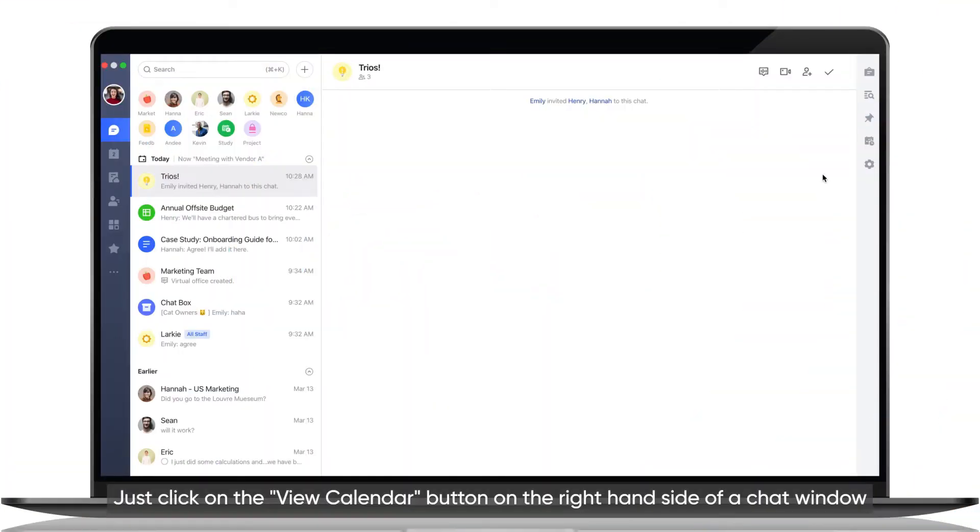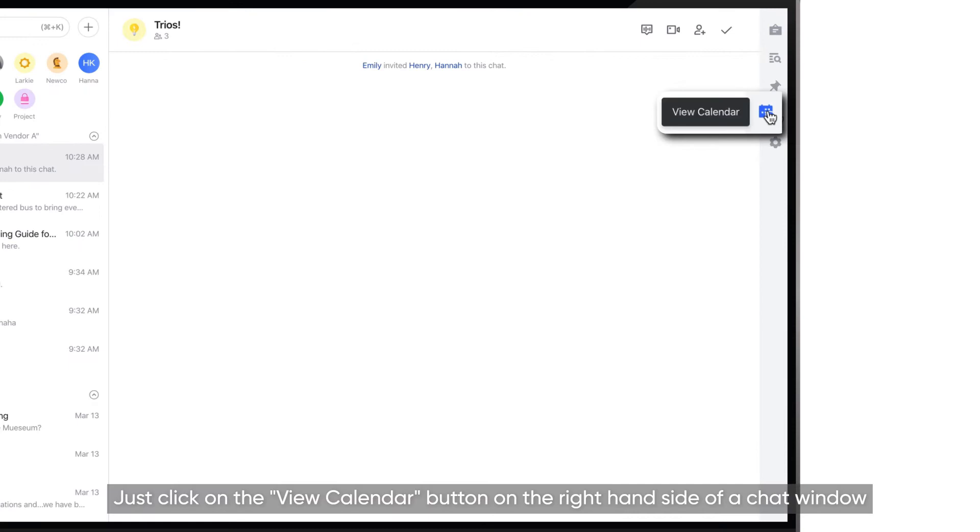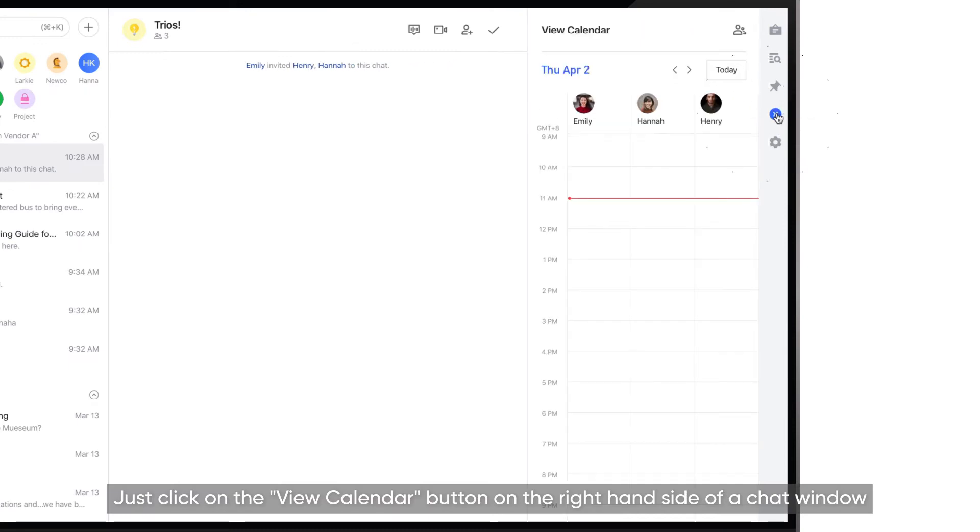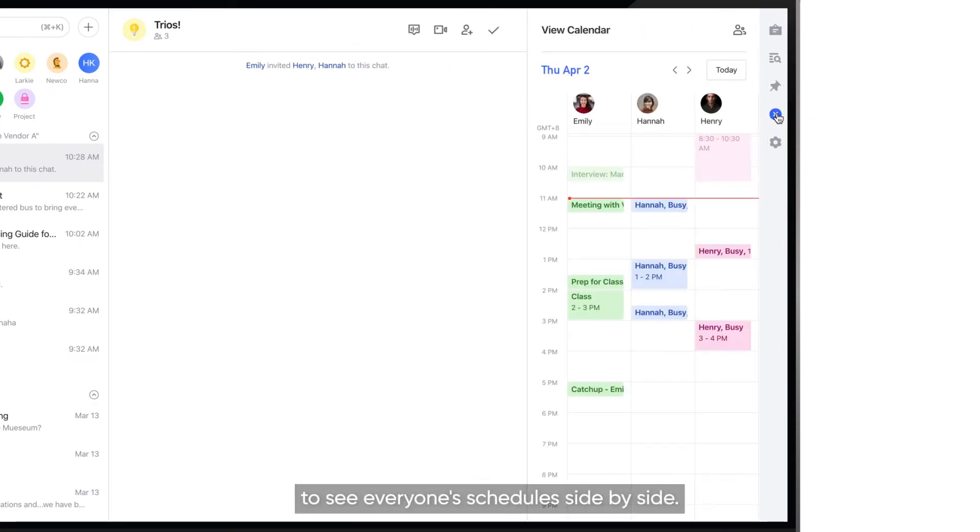Method 1: Just click on the View Calendar button on the right-hand side of a chat window to see everyone's schedules side-by-side.